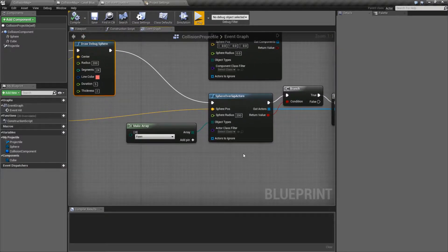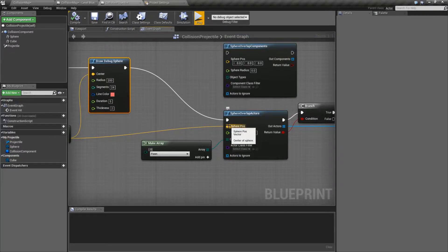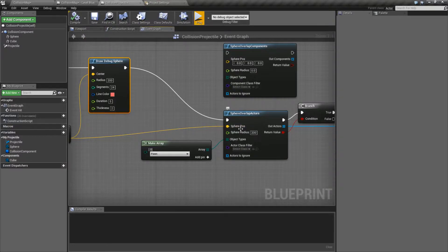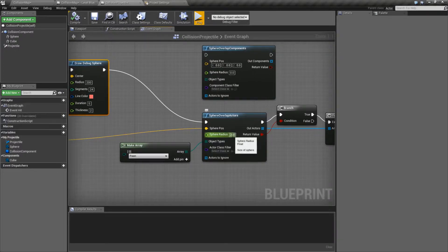The node itself has three required inputs and two optional. The first one is the sphere position — a world location XYZ of where the sphere check starts. Then we have the radius, which is the radius of the sphere in units.